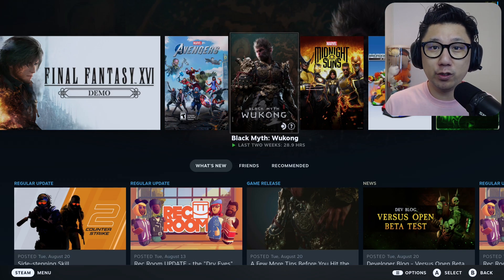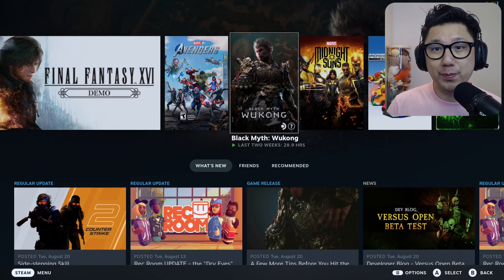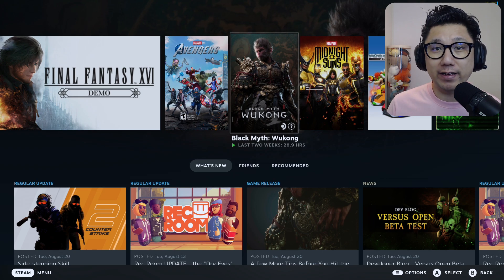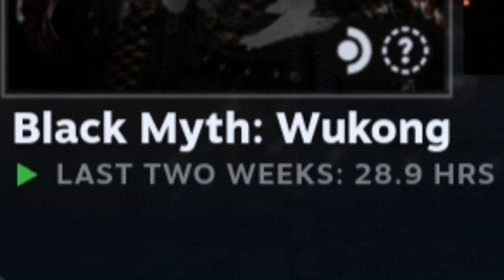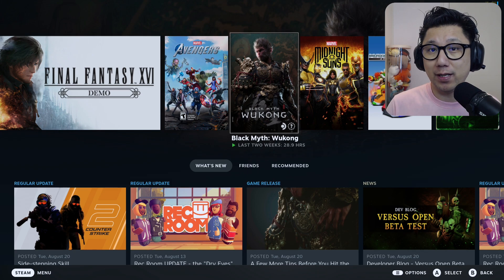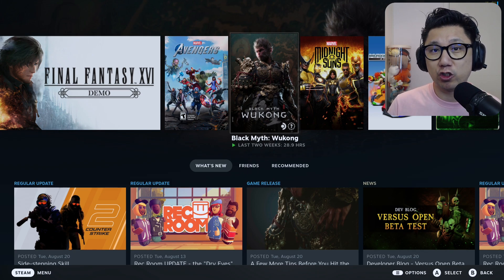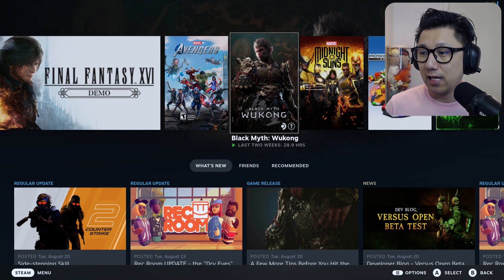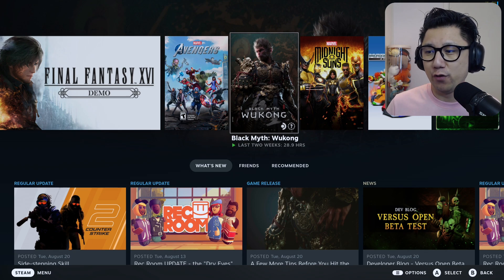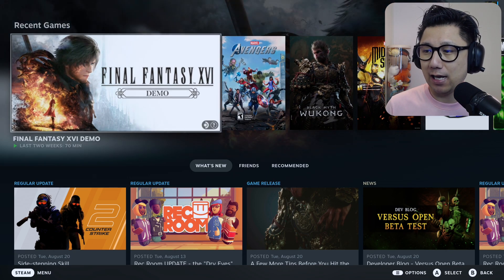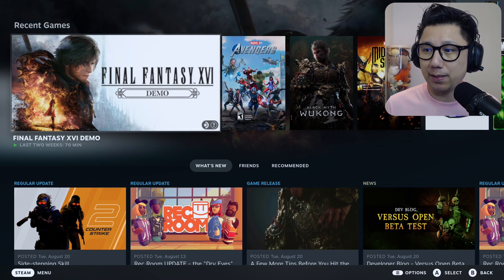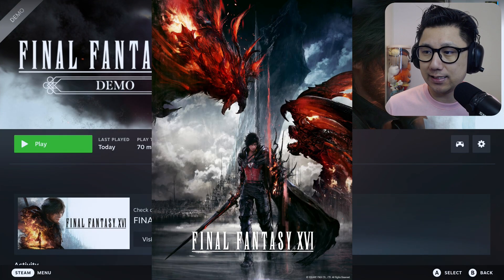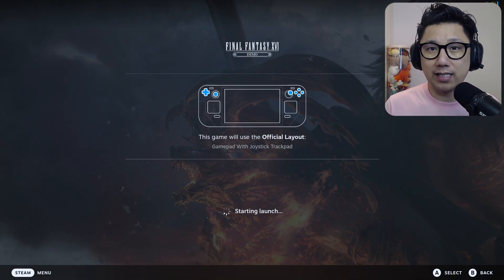Hello gamers, welcome to the channel. Black Myth Wukong's been taking over the internet. It's a great game, I'm enjoying it. I've played almost 30 hours and I'm in chapter 3. If you're playing this game, let me know in the comments what chapter you're on and how many hours you've sunk in. I feel like Wukong has overshadowed another game that's coming out on PC very soon in September - that's Final Fantasy 16.